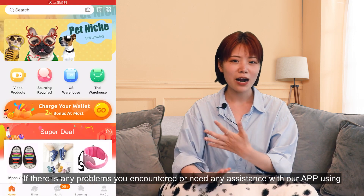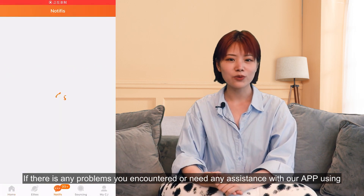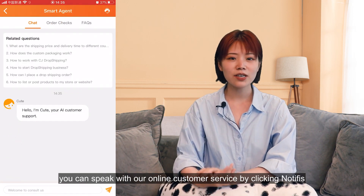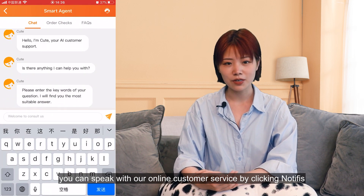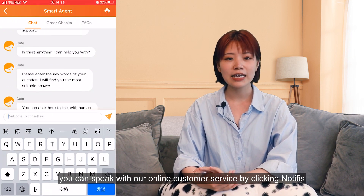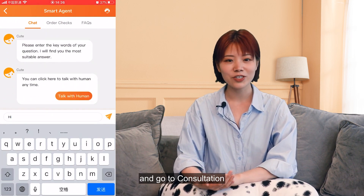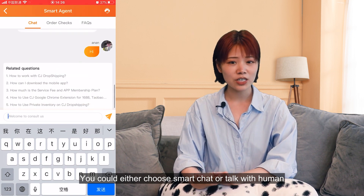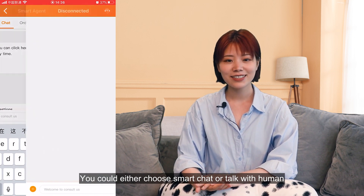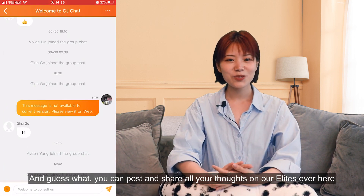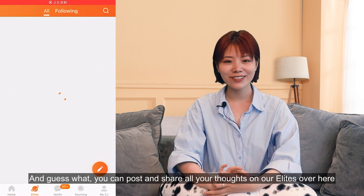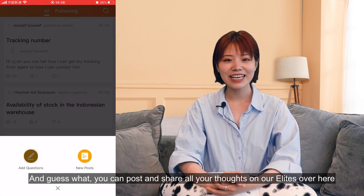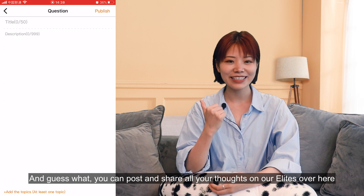If there are any problems or you need assistance with using our app, you can speak with our online customer service by clicking Notify and going to Consultation. You can either choose Smart Chat or Talk with Human. You can also post and share all of your thoughts on our feed over here.